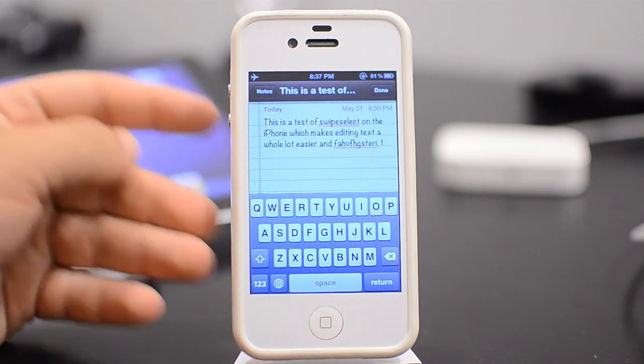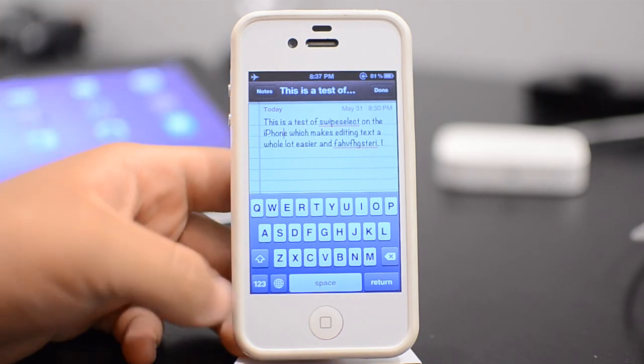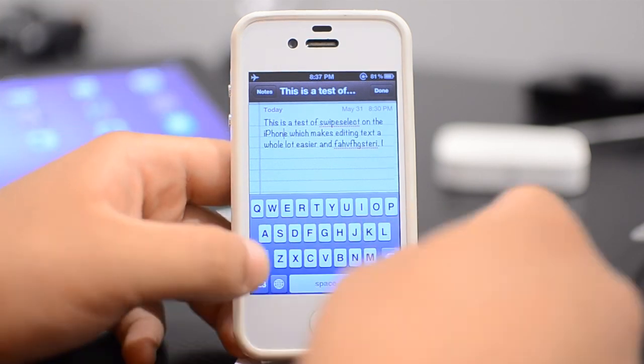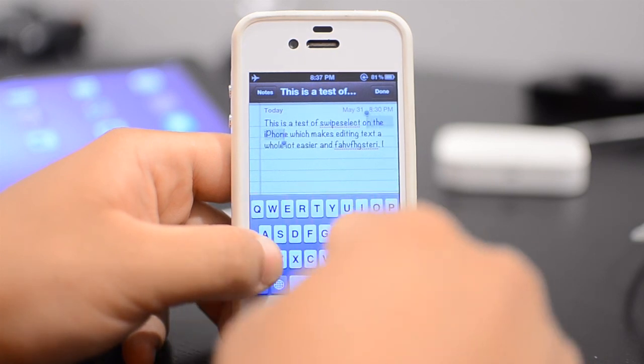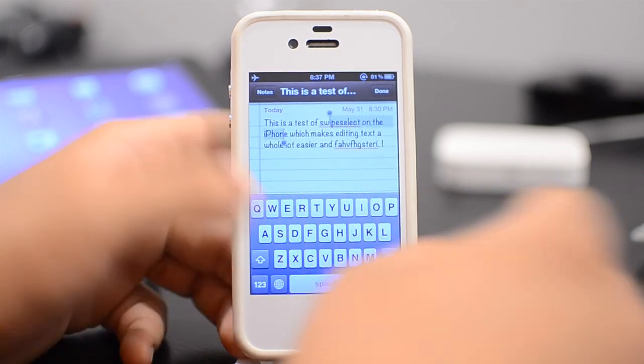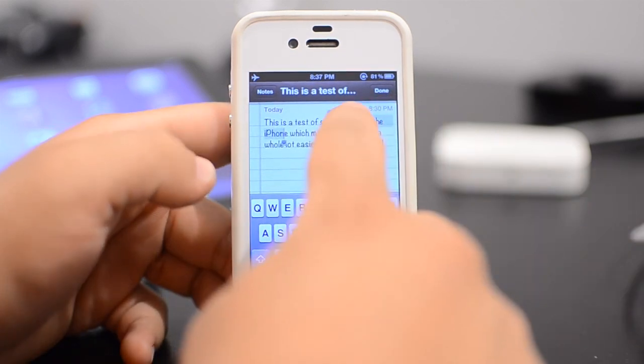Also, if you want to select text, all you need to do is hold shift and then go ahead and select text. As you can see there, it's a lot faster to copy.